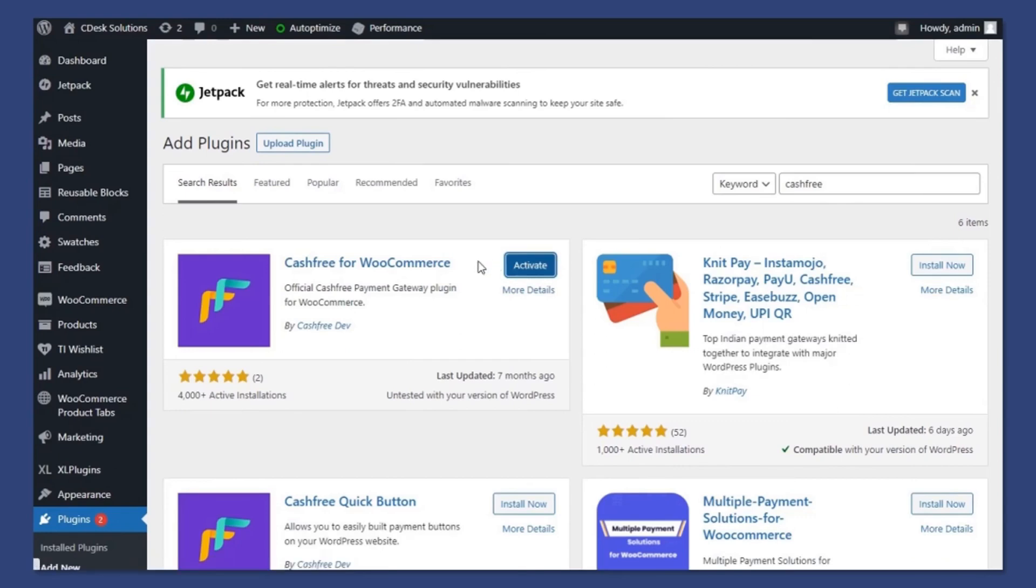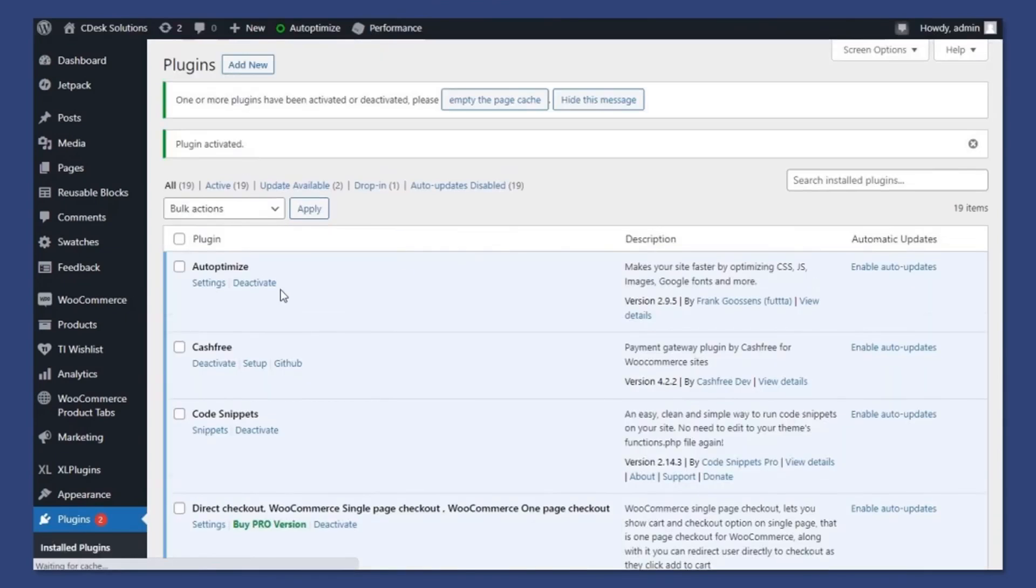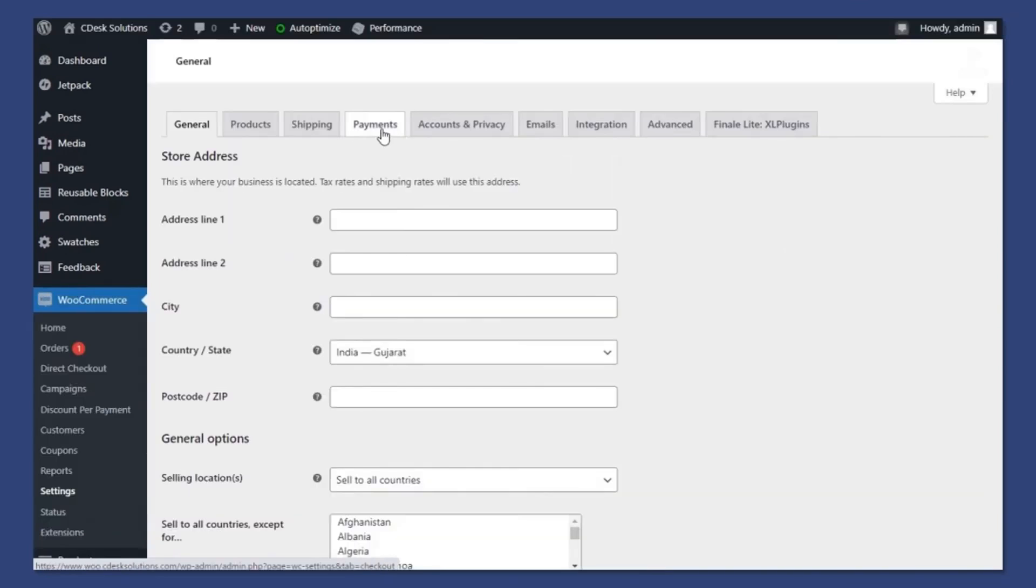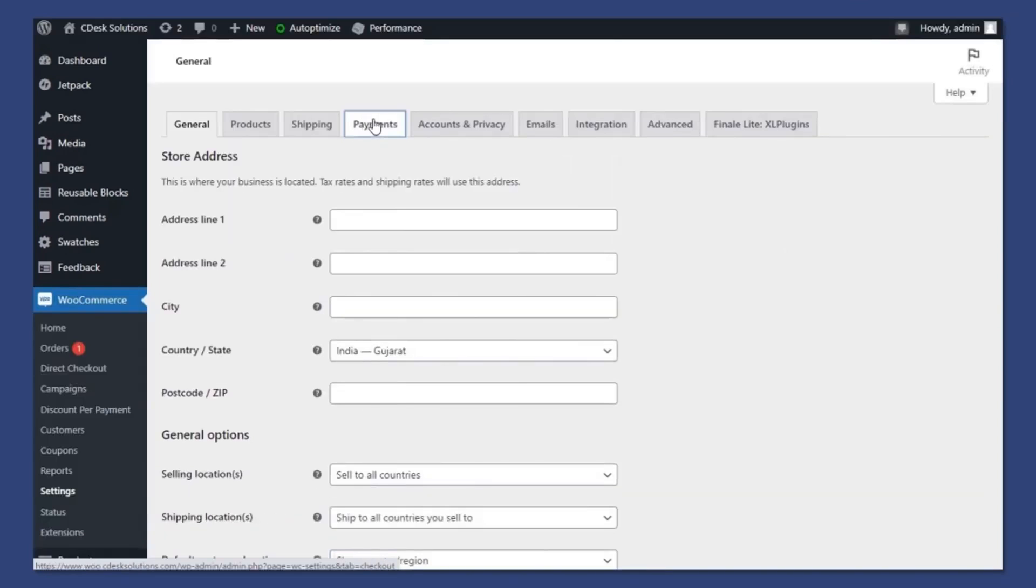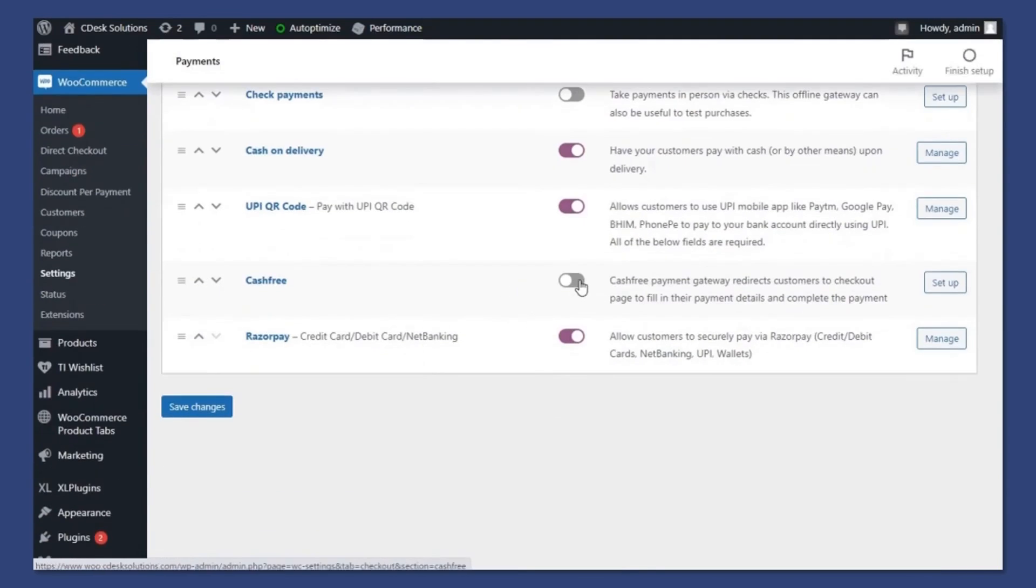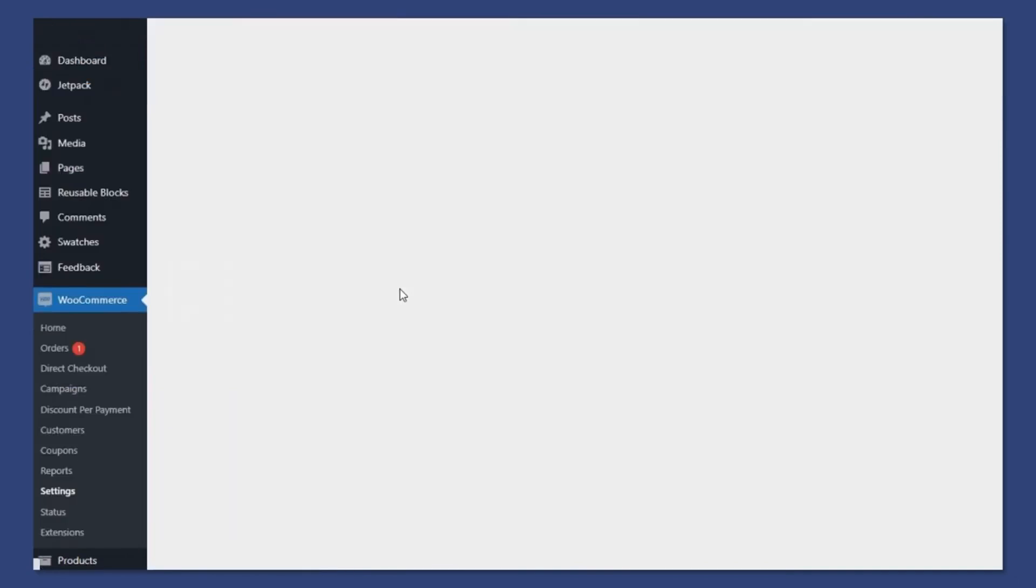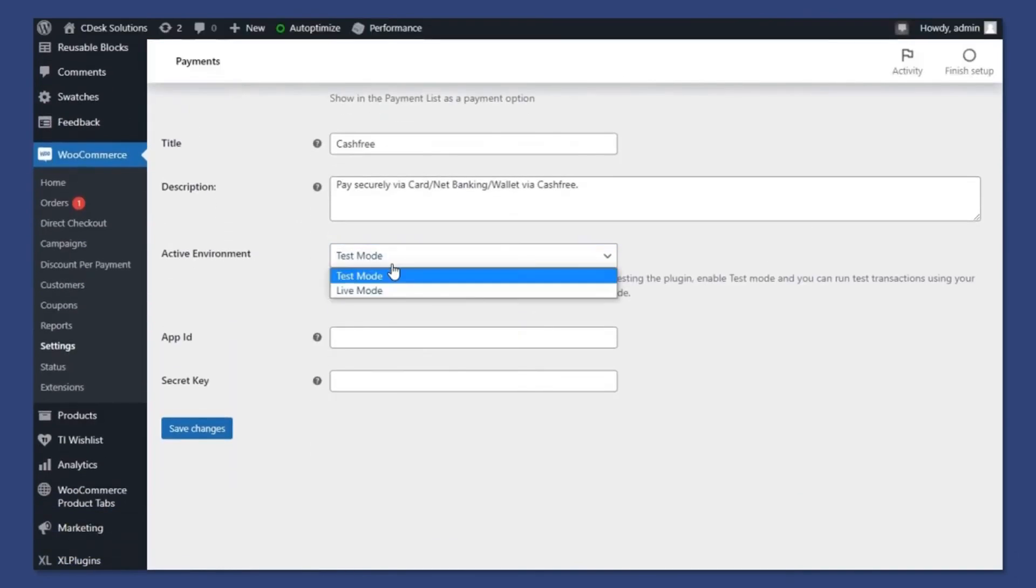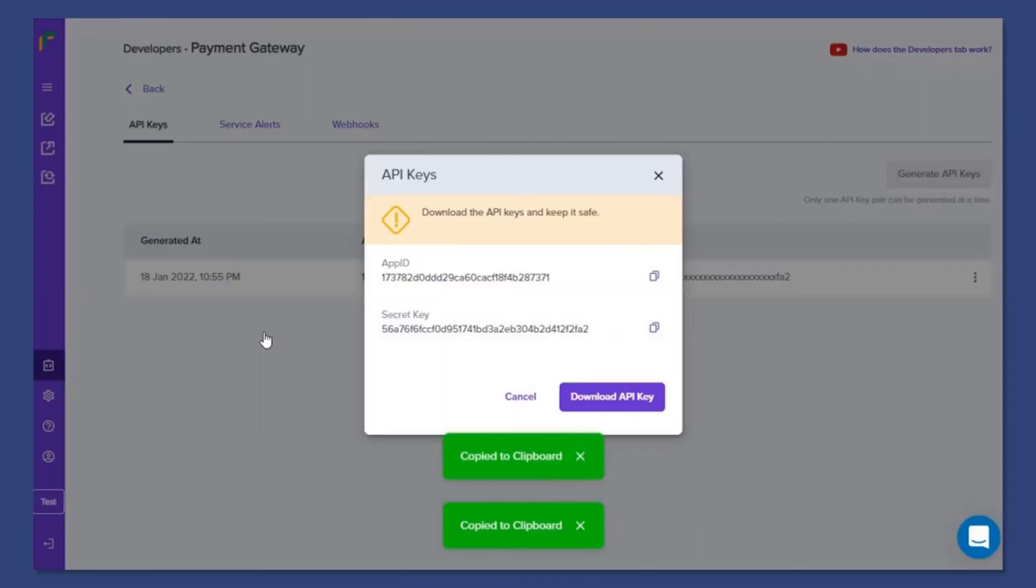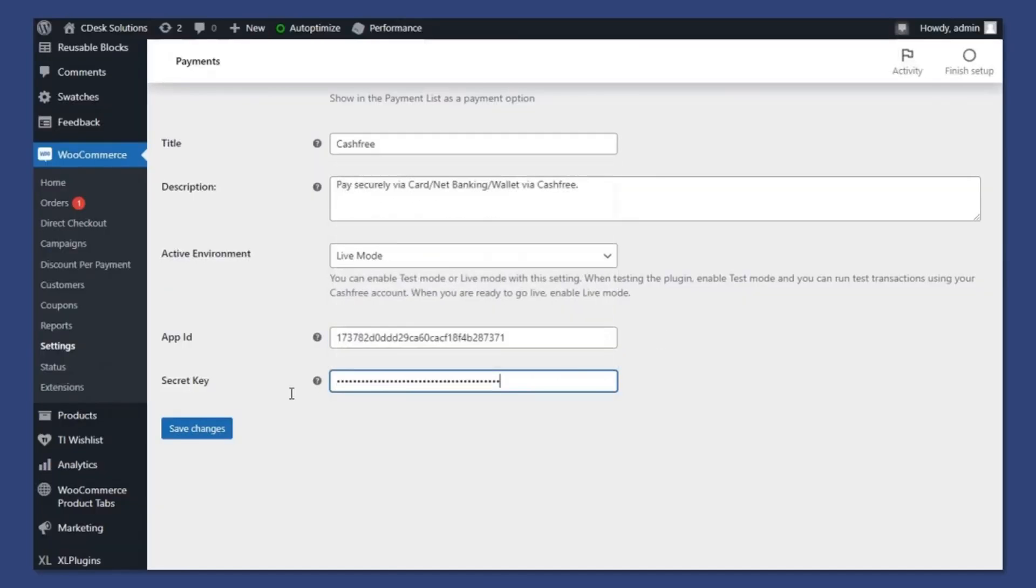Now activate. Once activated, go to WooCommerce and settings. Now go to payments. Make sure you enable the Cashfree option. And now setup. Change test mode to live mode. Now copy and paste your merchant ID and secret key. And save. It's successfully integrated.